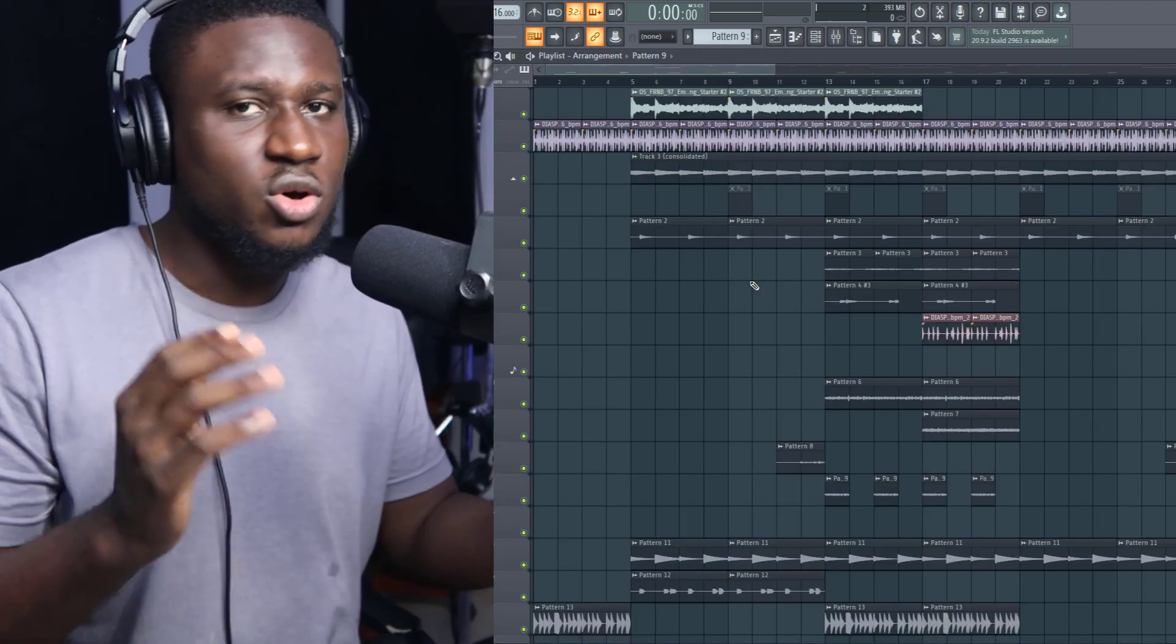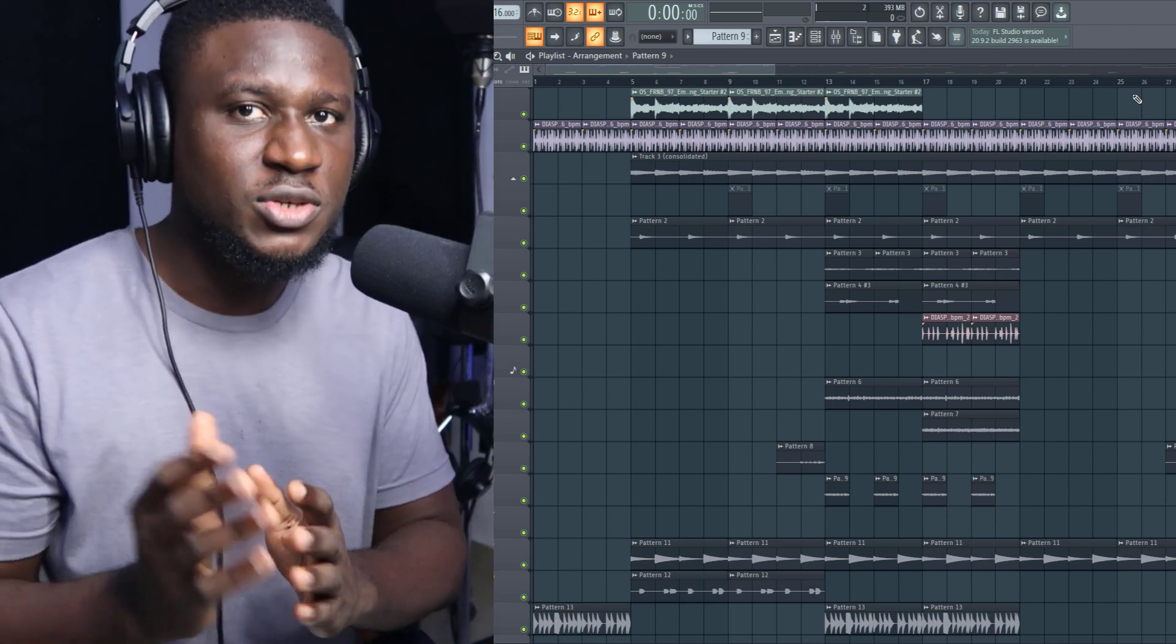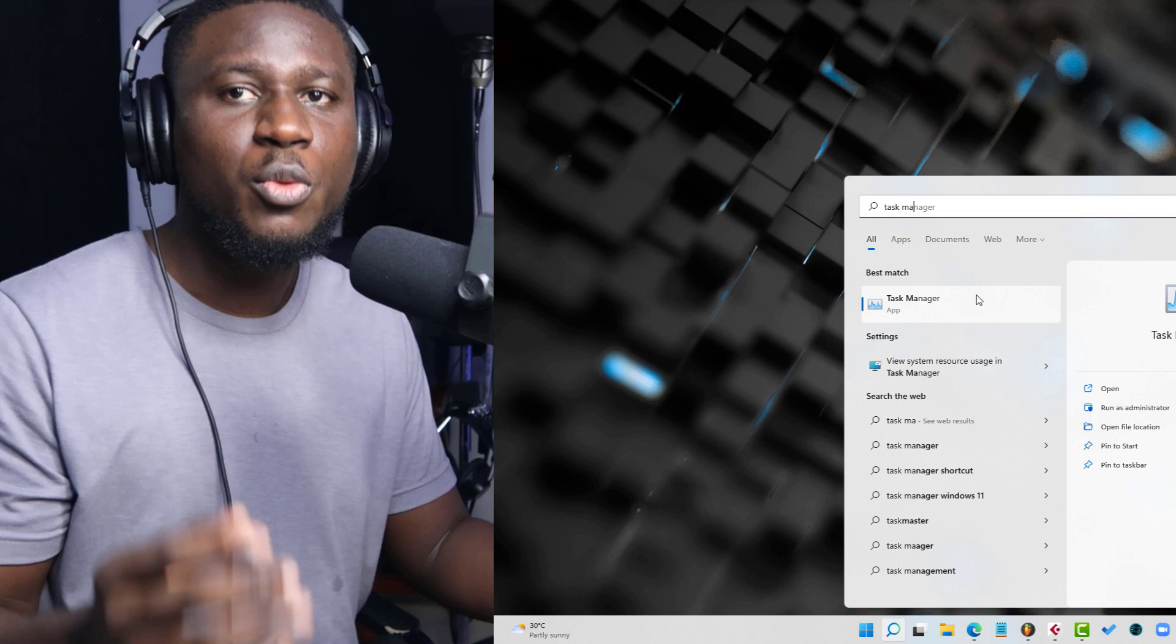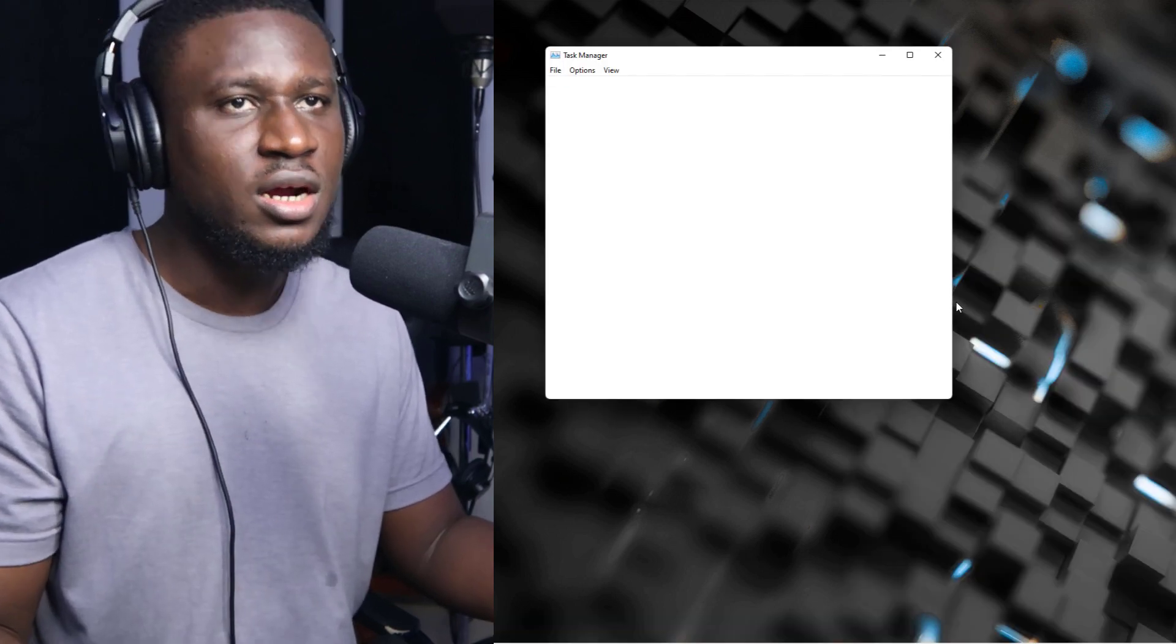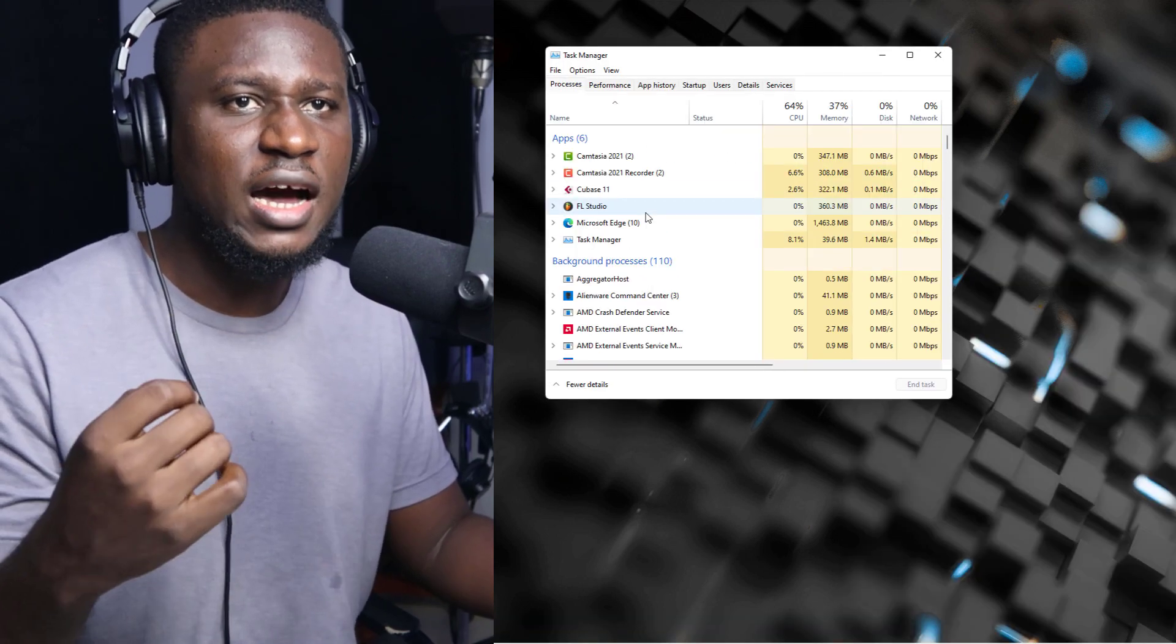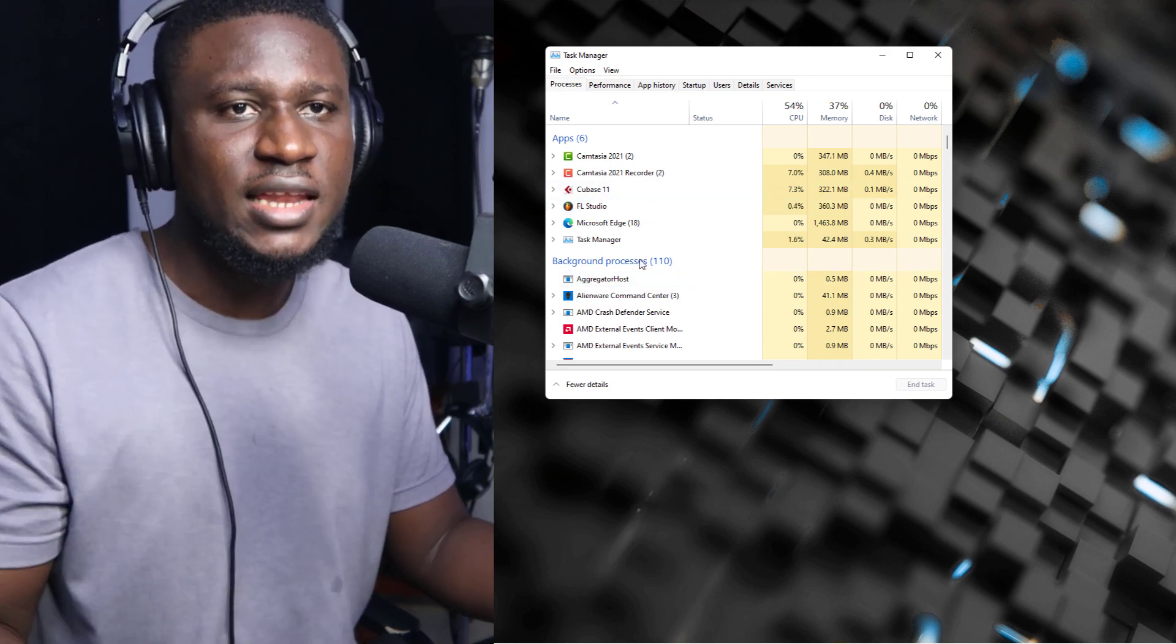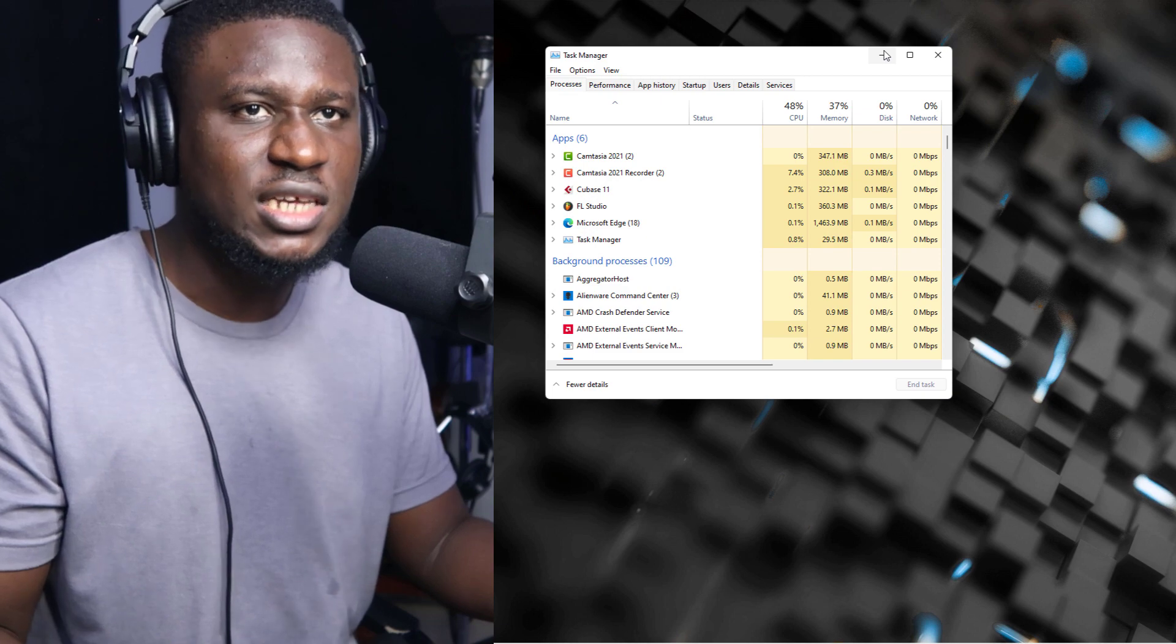The ninth thing I'm going to share with you is on your PC, if you're using other background apps that are not necessary for you to use FL Studio, make sure you do close them. If you're on Windows, you can simply come to your Task Manager. If there are apps that you're not using at the moment, you can simply select them and turn them off to save some CPU resources as well.